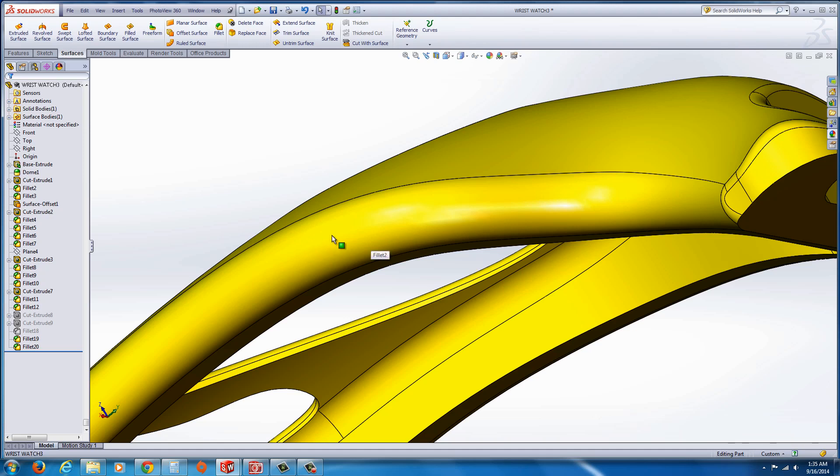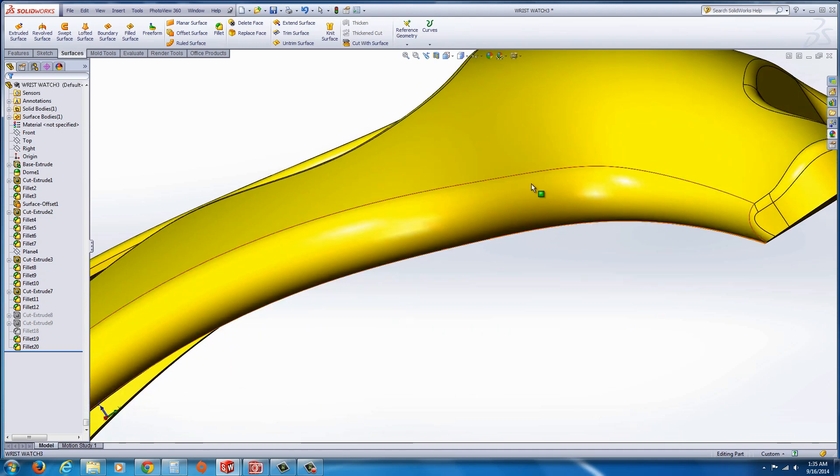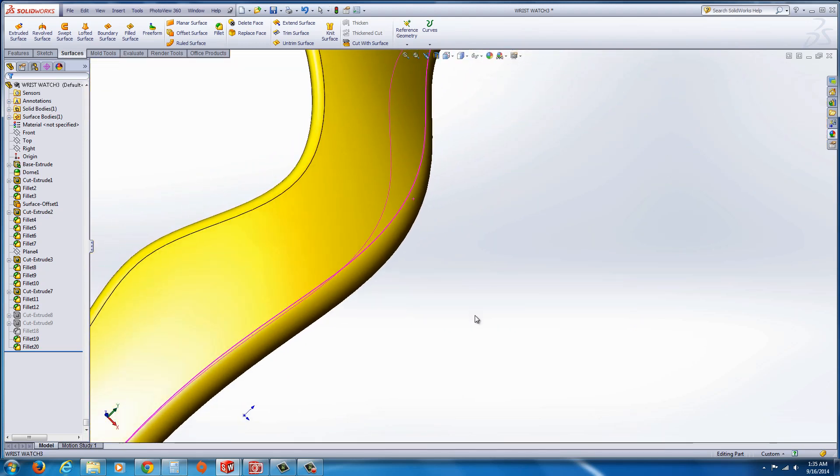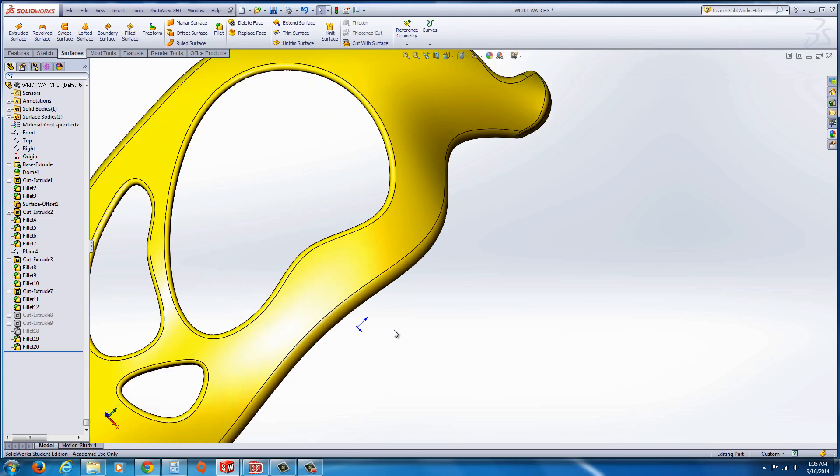There's no parting line edge here. Those are tangent edges and if we look from the top you can see that is not the parting line or silhouette whatsoever.